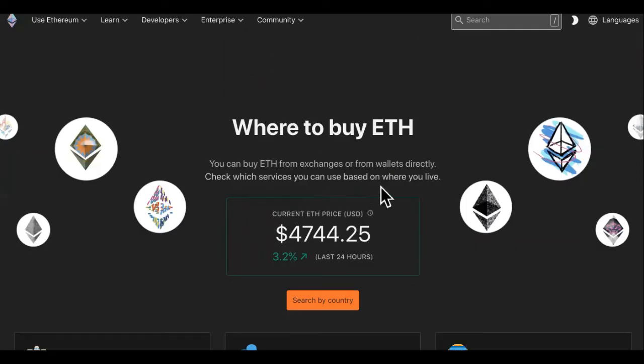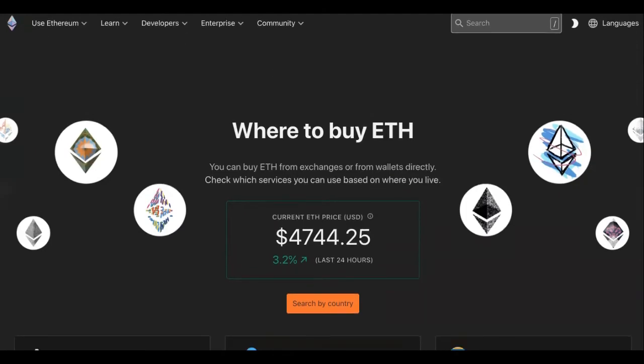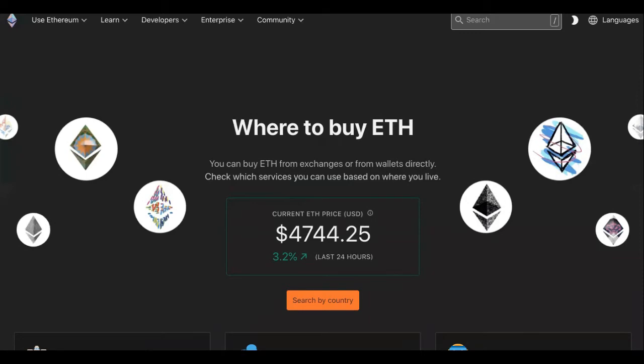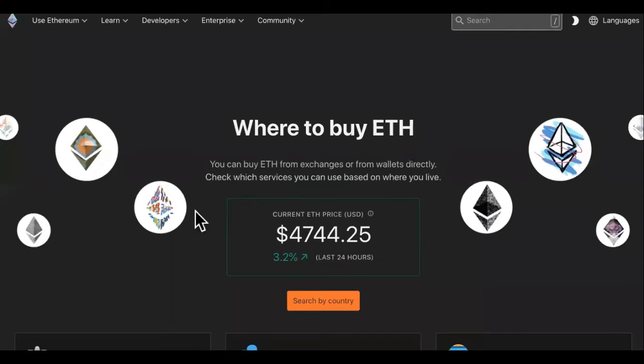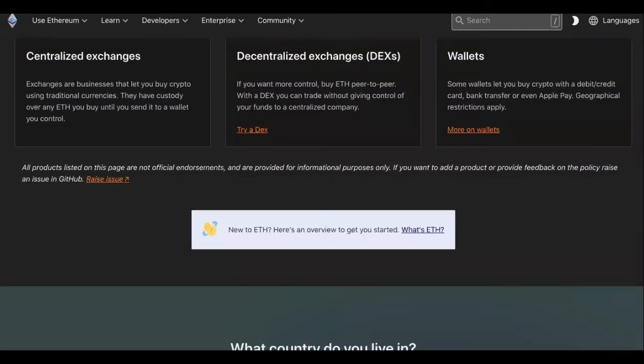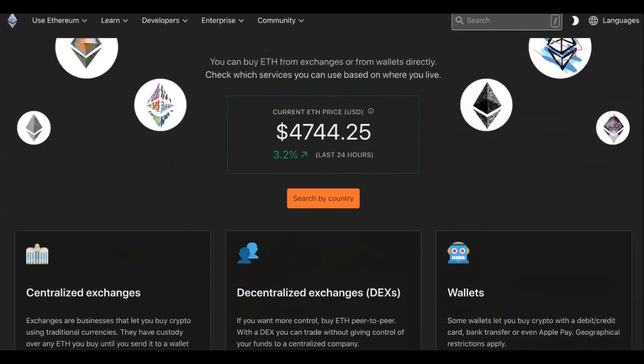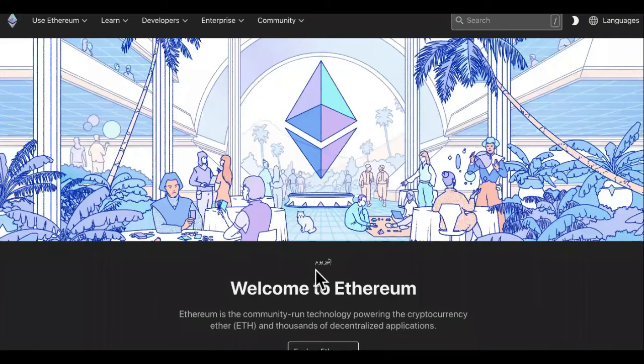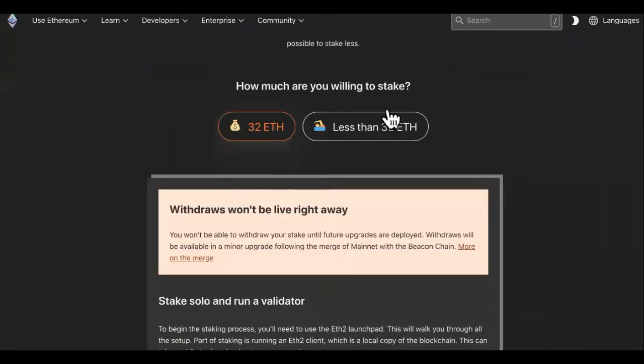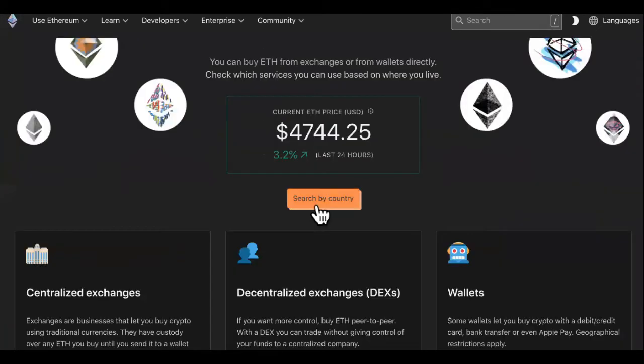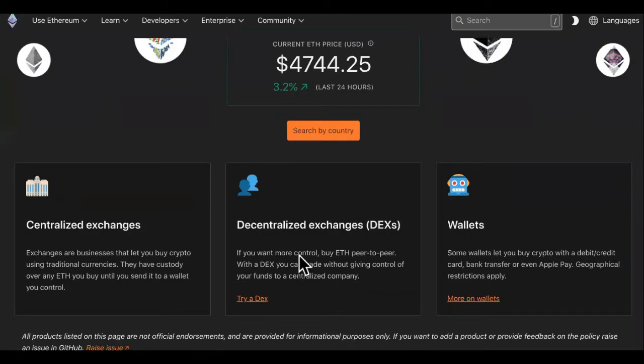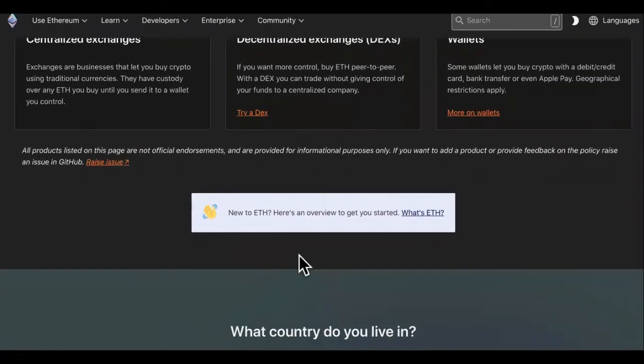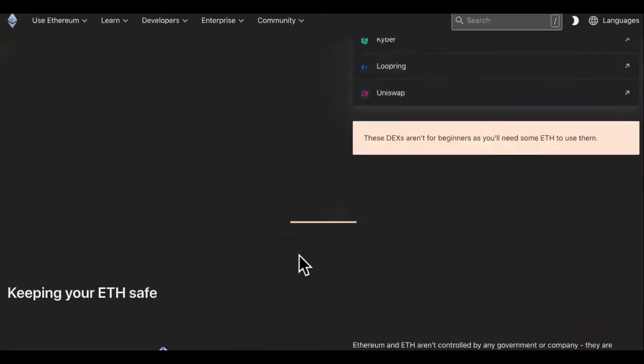And like I said, over there on Anchor's website, you can stake ETH and you don't have to have 32 ETH. You don't have to have at least 32 ETH like it says over here. You can have 0.5 ETH over there on Anchor. So you can check that out as well. I'll probably link to that video after this.